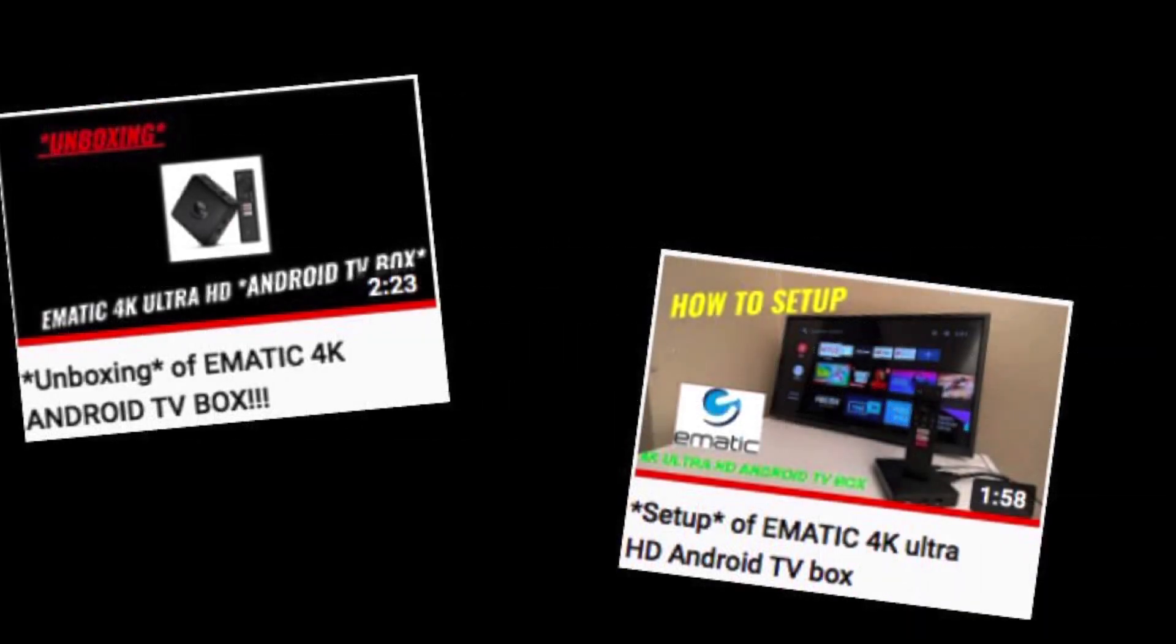If you haven't already watched our previous videos on the Amatic Android TV Box unboxing and setup, then be sure to check it out straight after. The link is in the description.